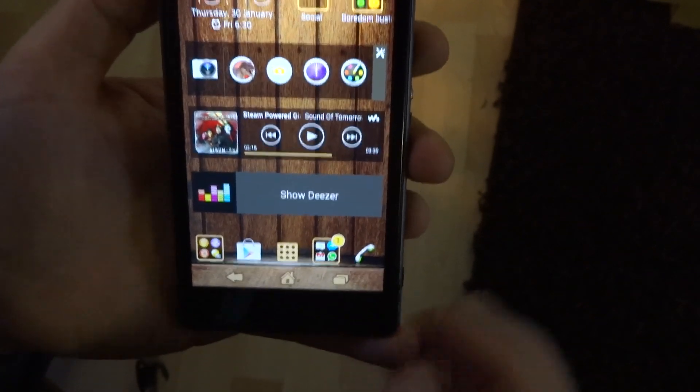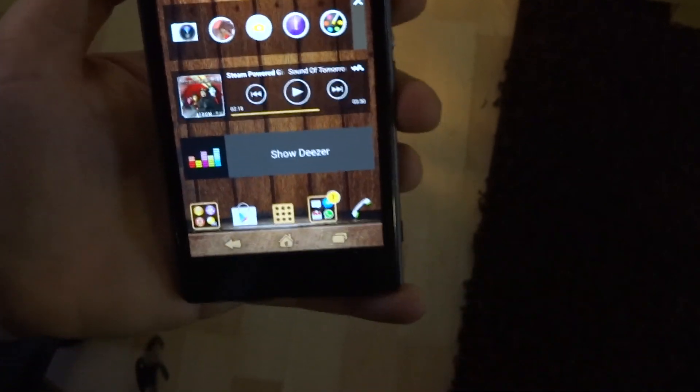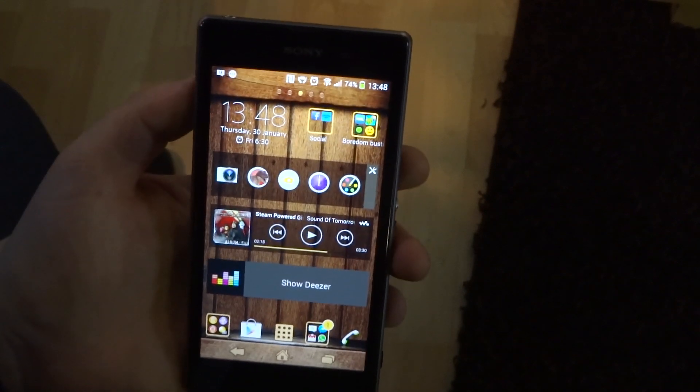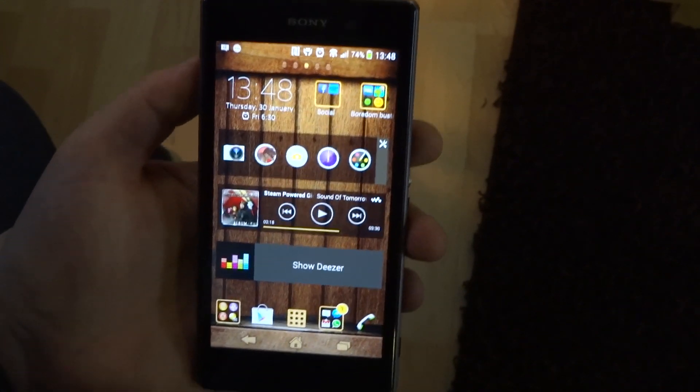And there you go, how to set a theme on a Sony Xperia.